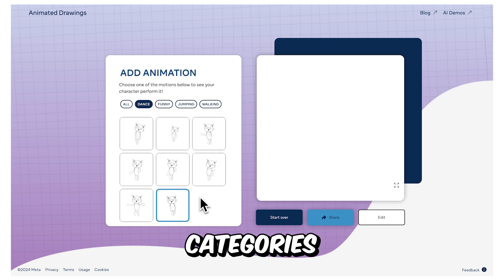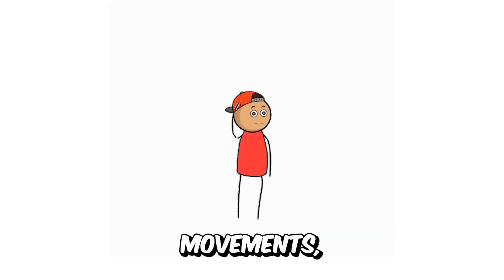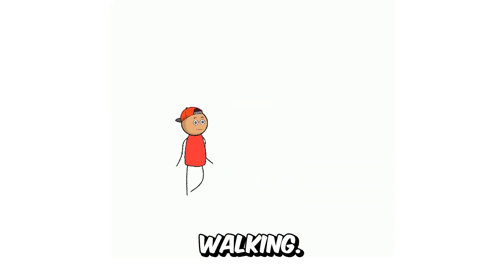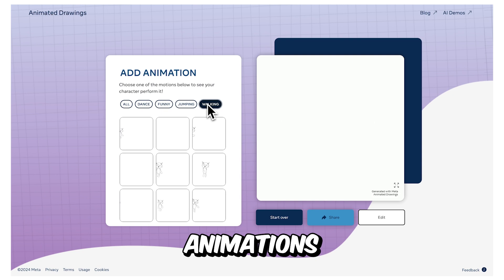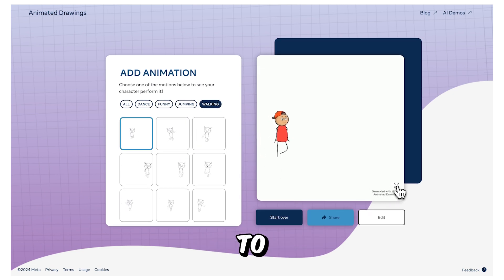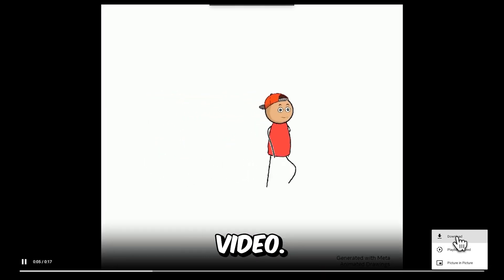These include categories such as dancing, comedic movements, jumping, and walking. Select the animations that best fit your needs because you're going to use them for creating a Stickman character video.